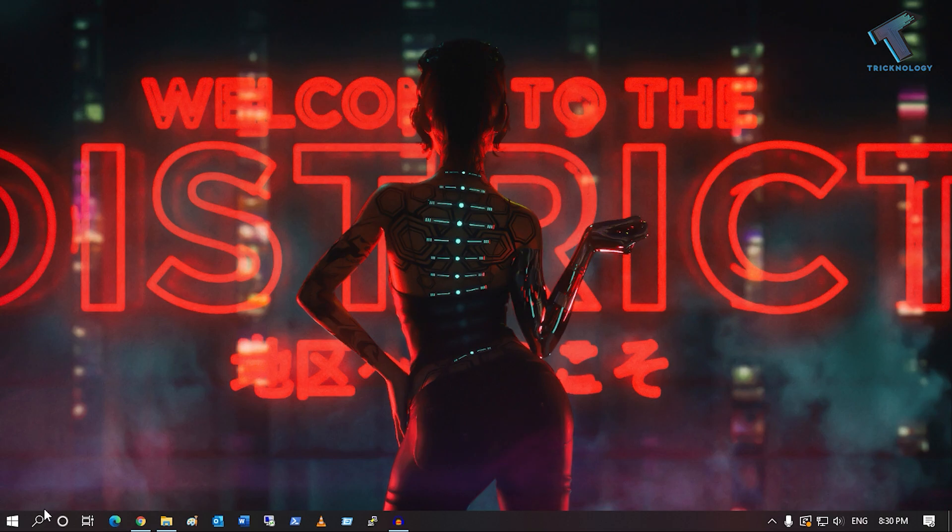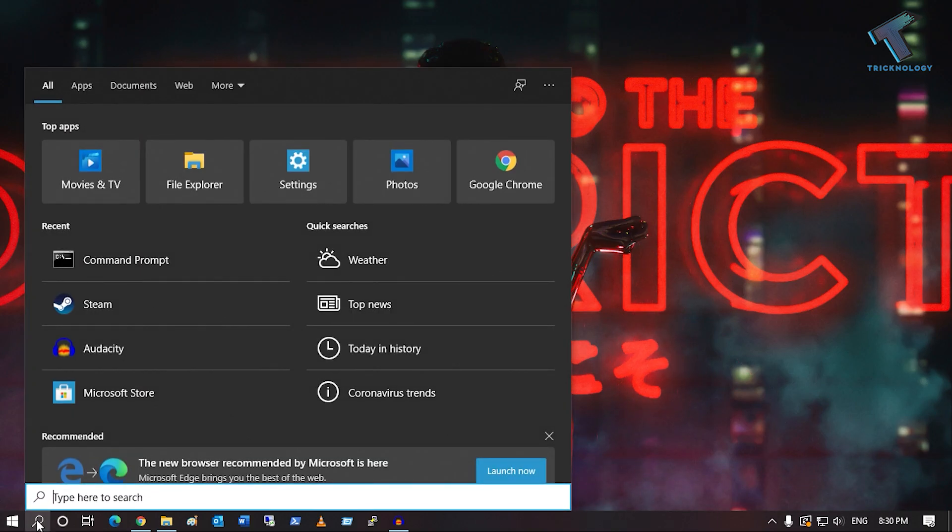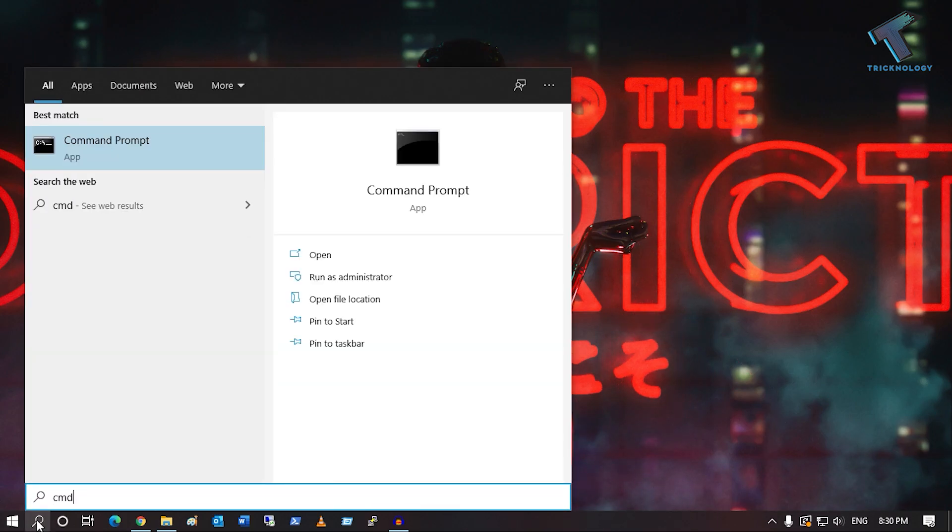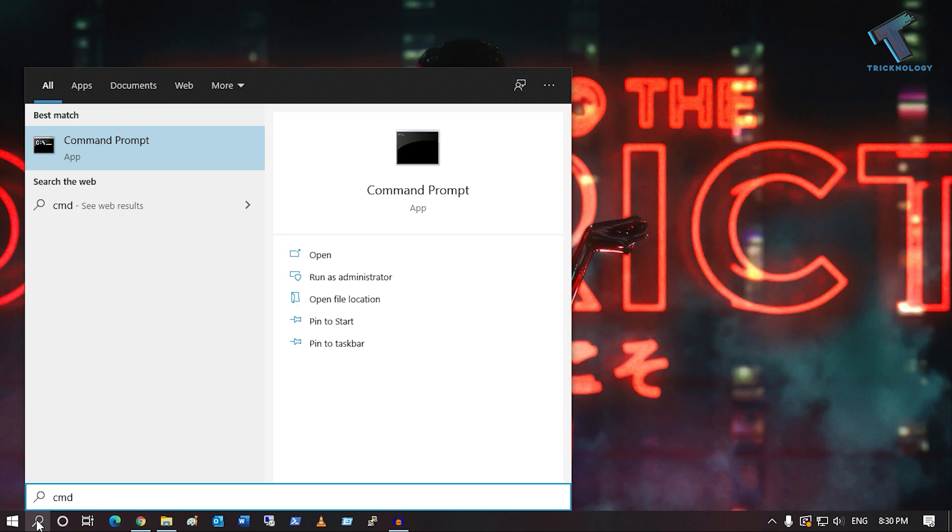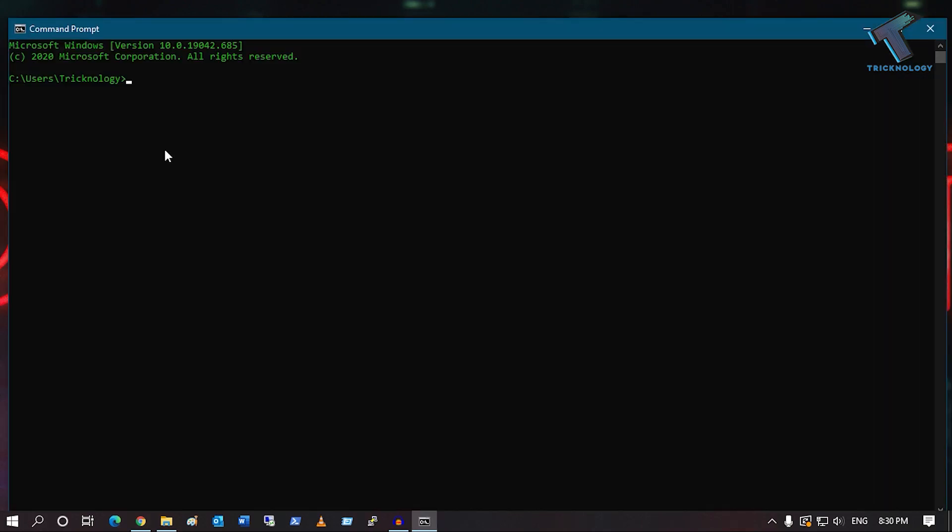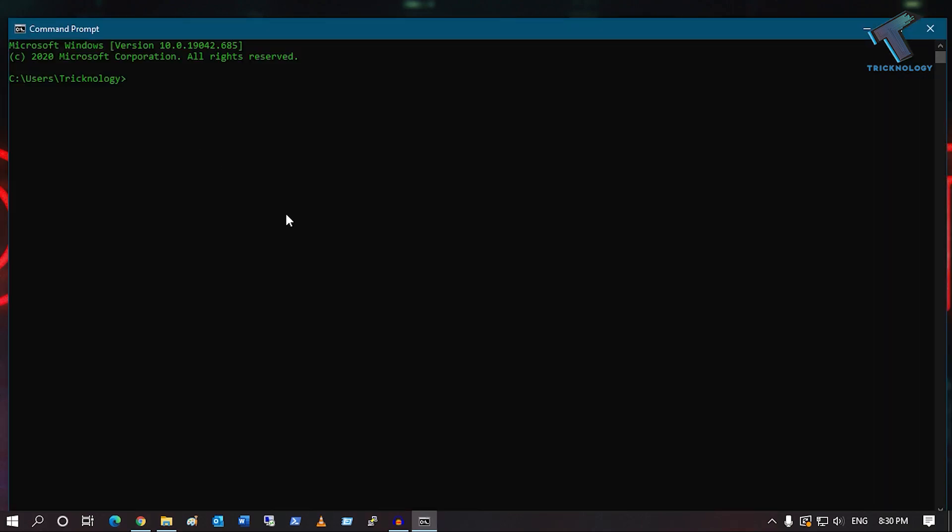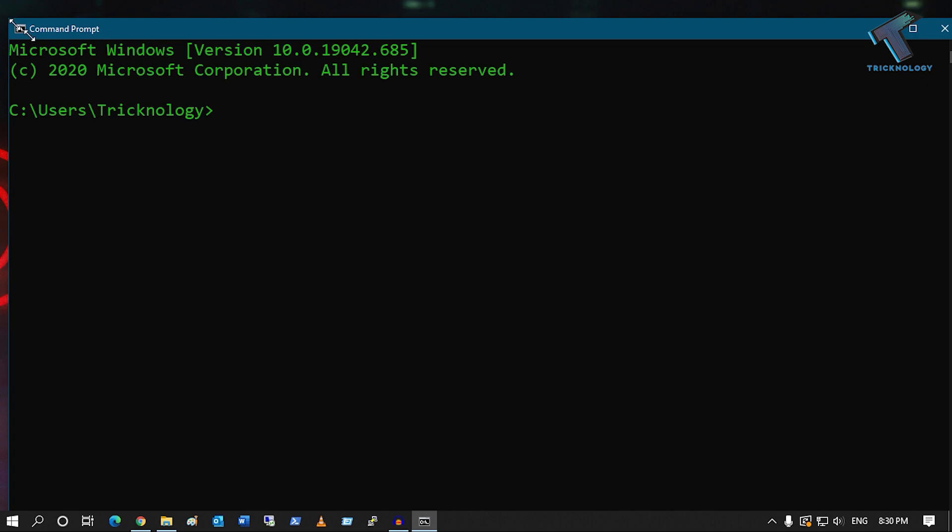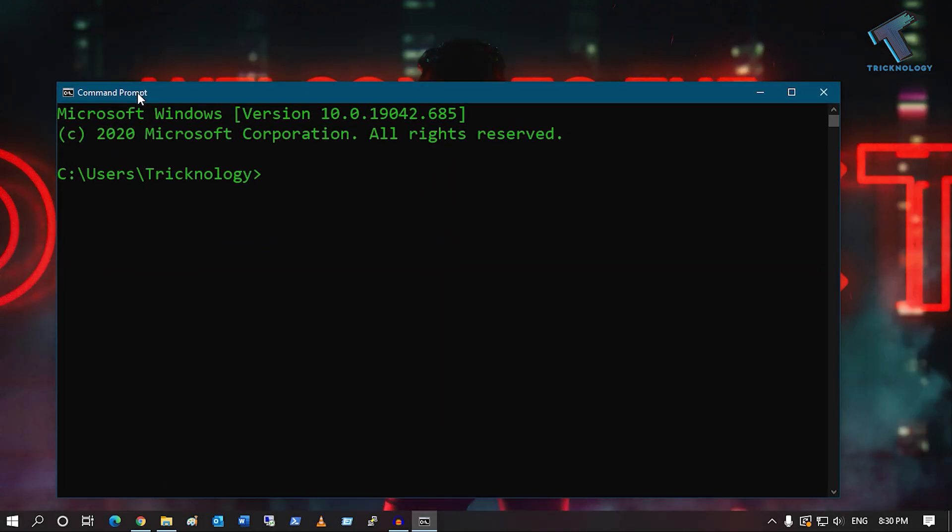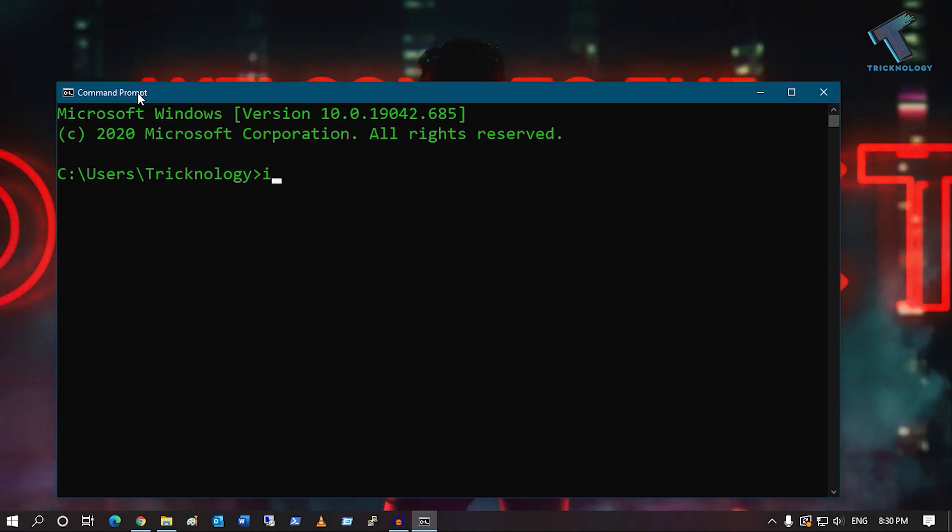Go to your search menu, type cmd, then press Enter or click on Command Prompt from the app.